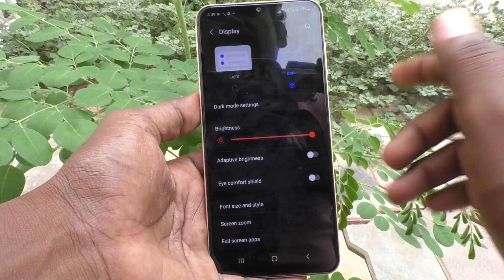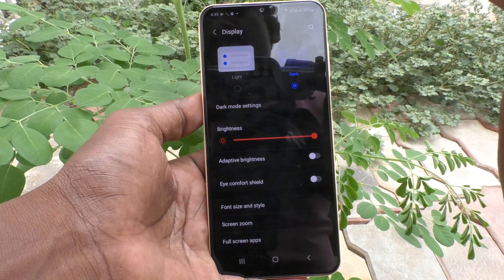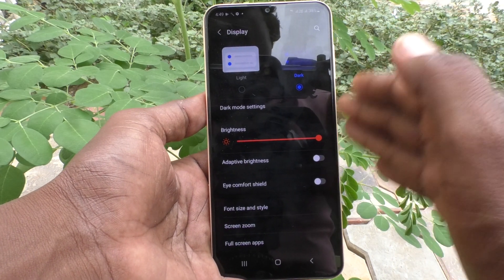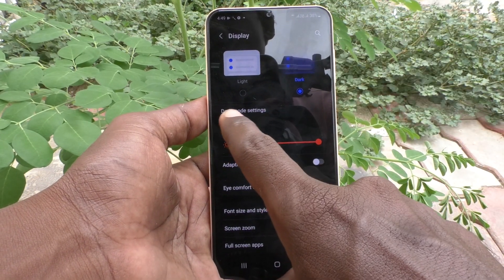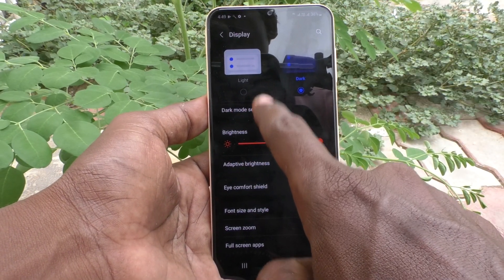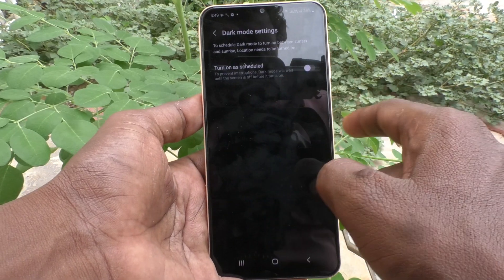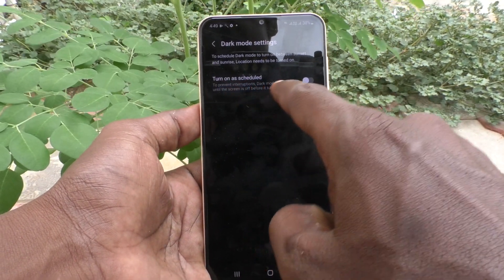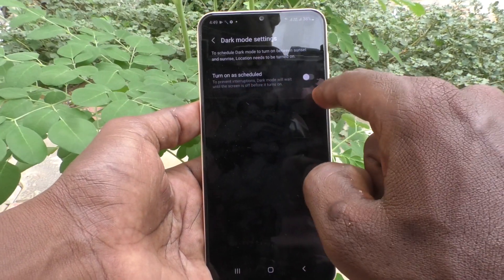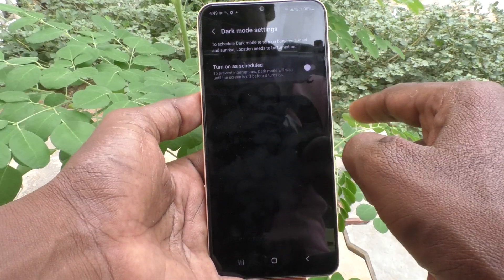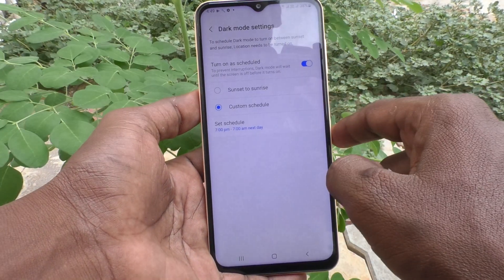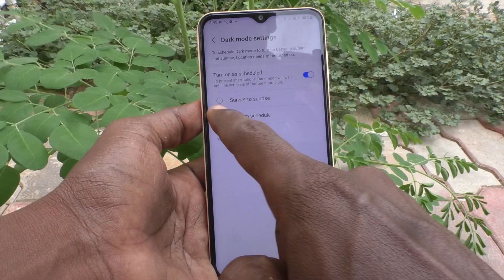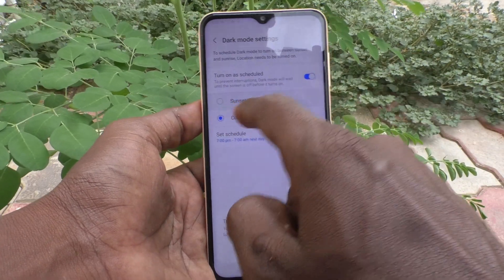If you want to set dark mode as scheduled, you have to choose Dark Mode Settings and click on Turn On As Scheduled. Here you can set it to sunset to sunrise.